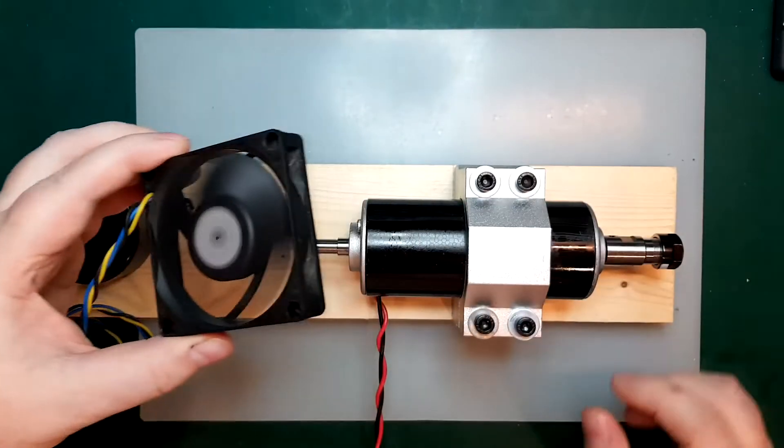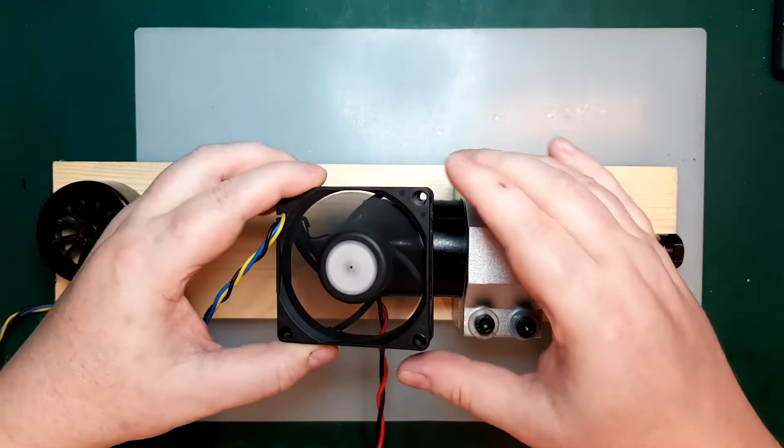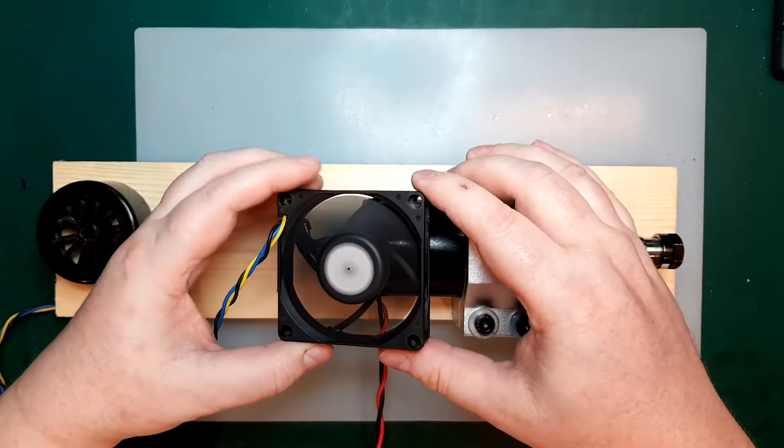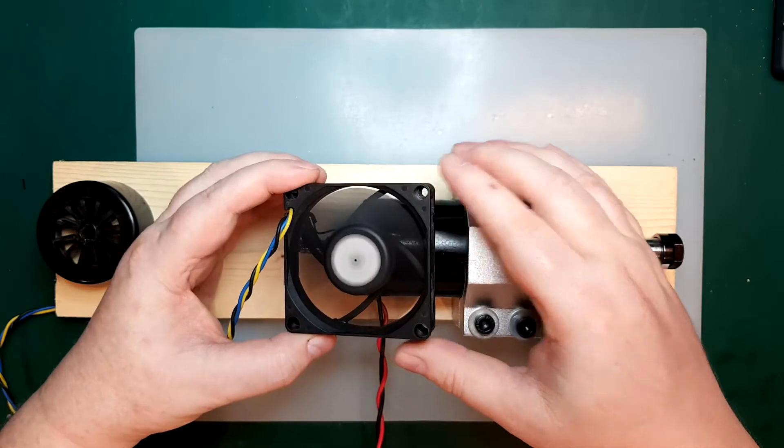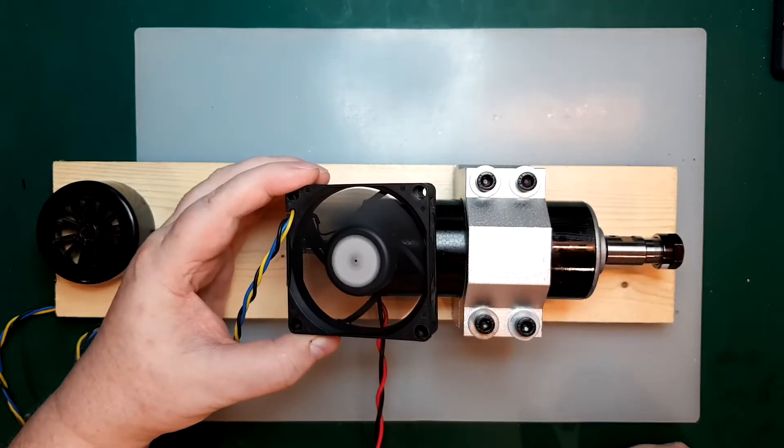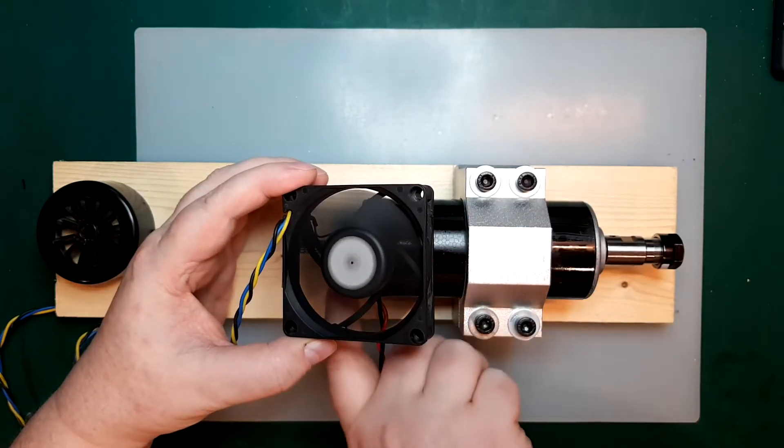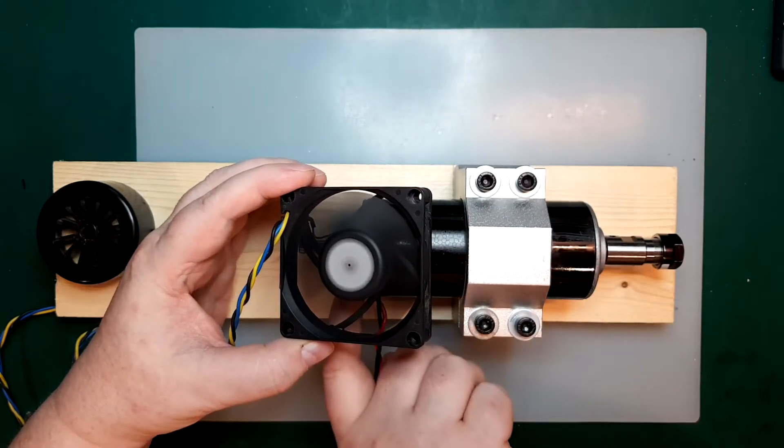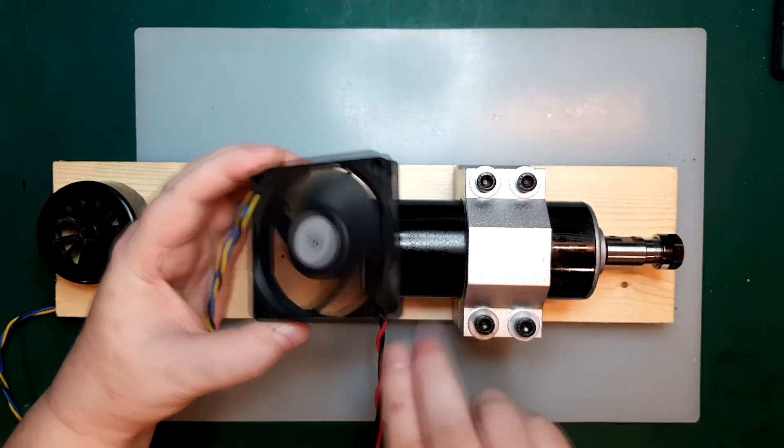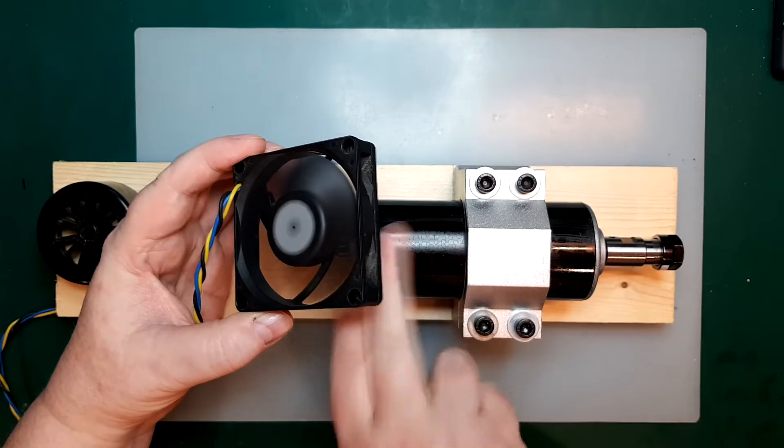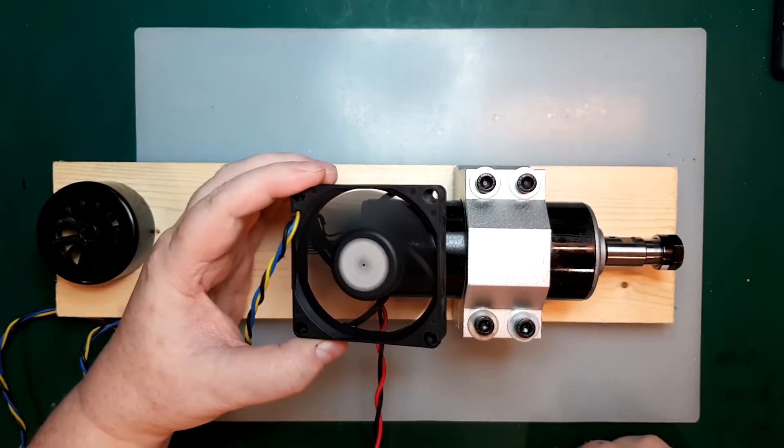So I think I want to mount it, perhaps something like this, a little bit on an angle, so it does cool down the top, as well as this part of the spindle here.